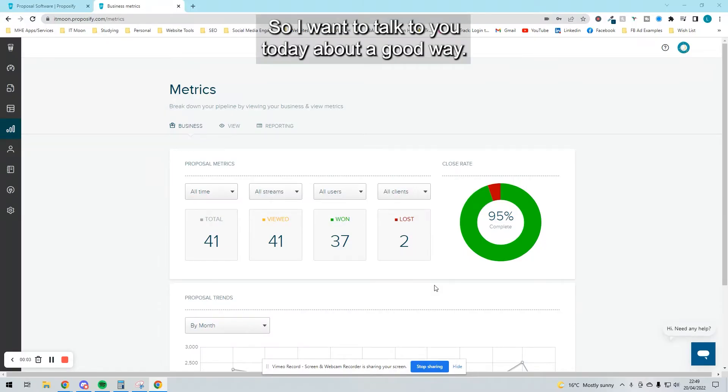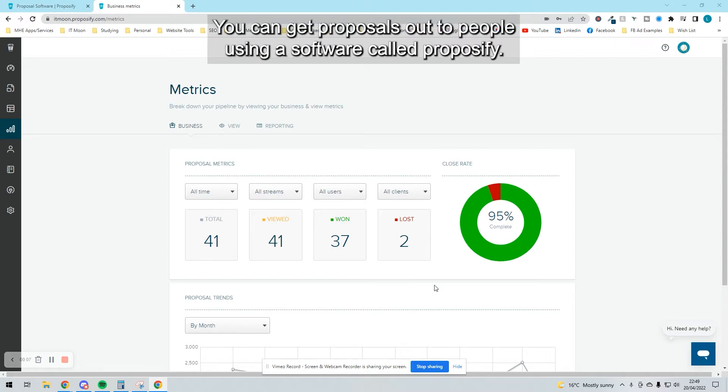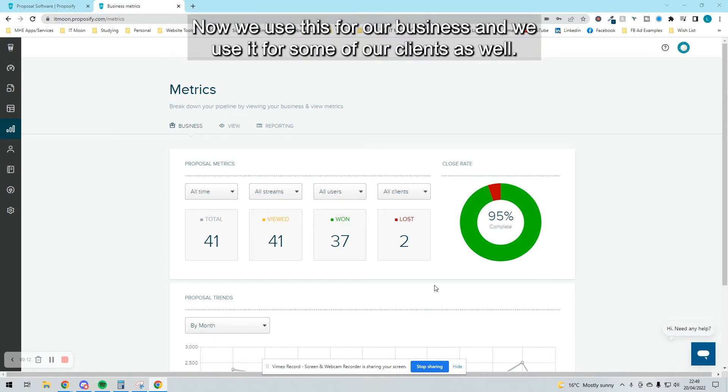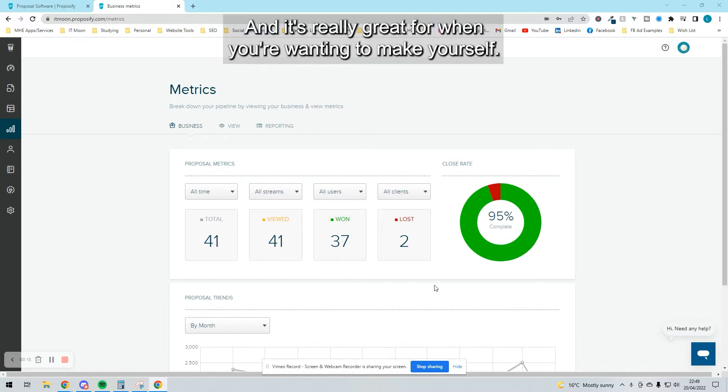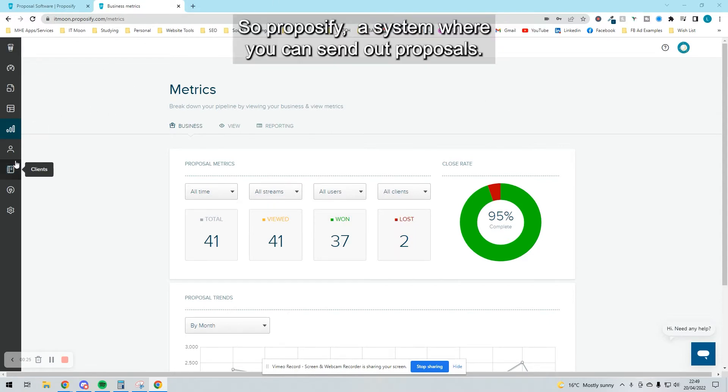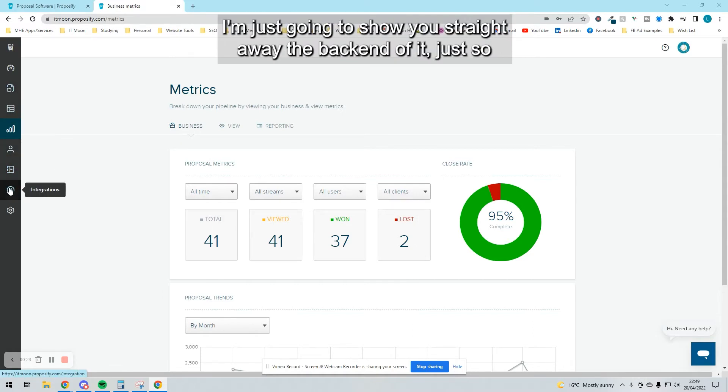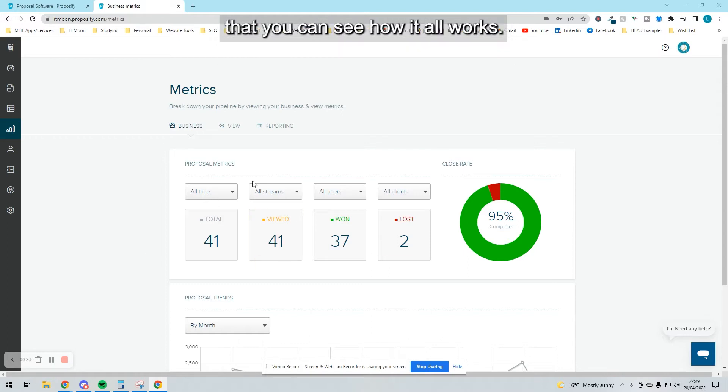Hello everyone. I want to talk to you today about a good way you can get proposals out to people using a software called Proposify. We use this for our business and for some of our clients as well, and it's really great for making yourself look even better. I'm going to show you the back end so you can see how it all works.